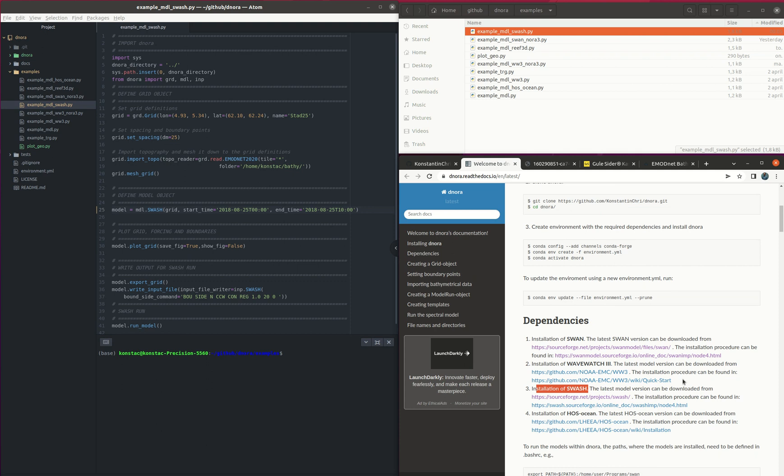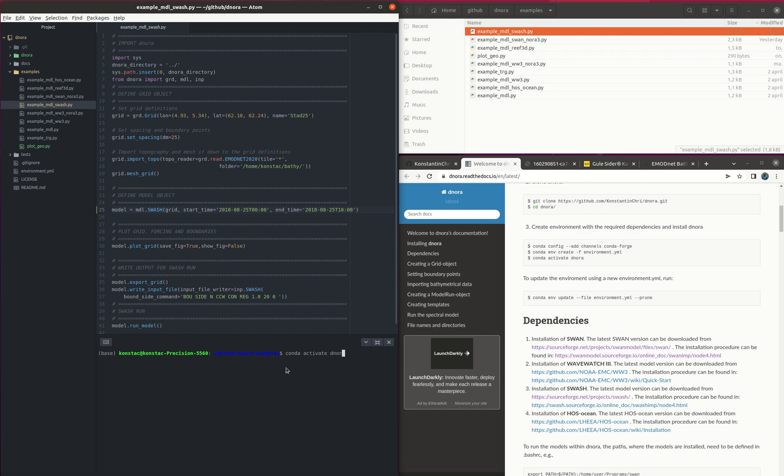After this is done then we can go to the examples of Dynora and then open the example model SWASH that we see here. So first I activate the Dynora environment and then open ipython so we are going to run it line by line.